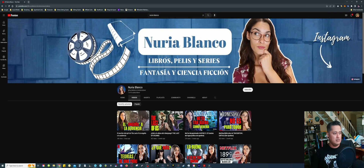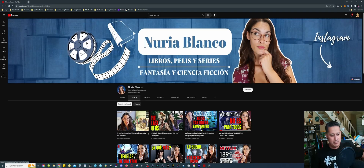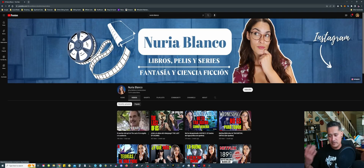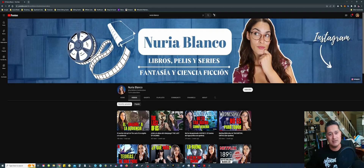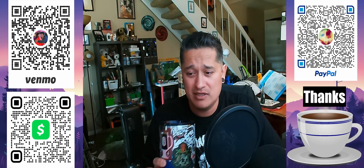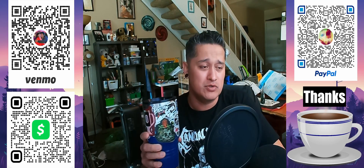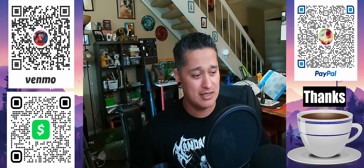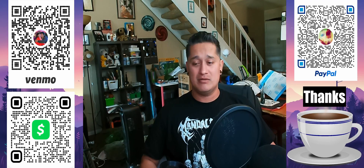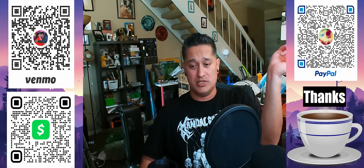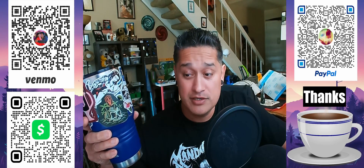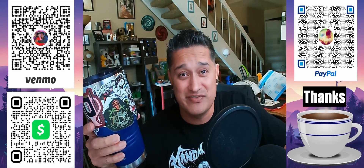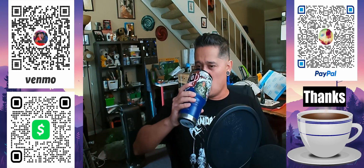Nuria Blanco, thank you so much for your question — I appreciate it, I hope this video helps you out. If you're interested, go check her channel out. Leave a like, leave a comment with more questions, I'll get back to you when I can. If you want to help out, buy me a coffee — there are QR codes on screen. Cheers, and I'll see you guys in the next video. Take care, peace!